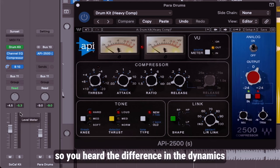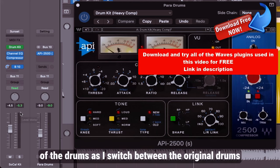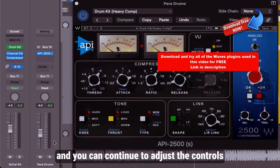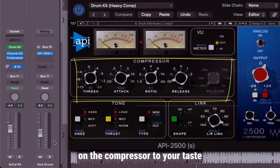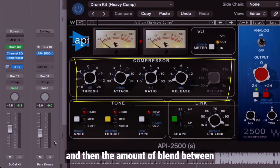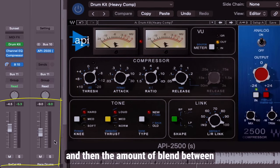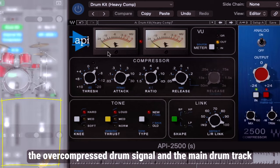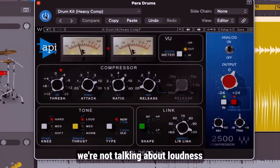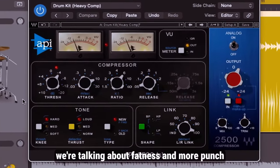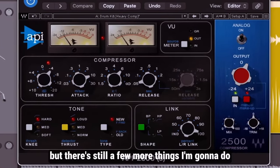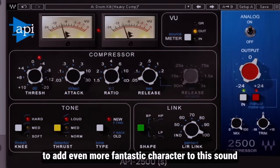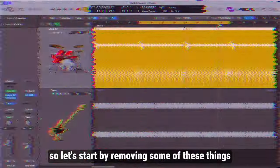You heard the difference in the dynamics of the drums as I switched between the original drums and then I combined it with this para drums underneath. You can continue to adjust the controls on the compressor to your taste and then the amount of blend between the over compressed drum signal and the main drum track. We're not talking about loudness, we're talking about fatness and more punch. But there's still a few more things I'm going to do to add even more fantastic character to this sound.